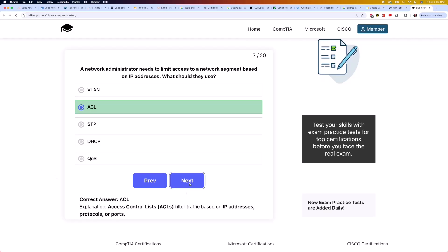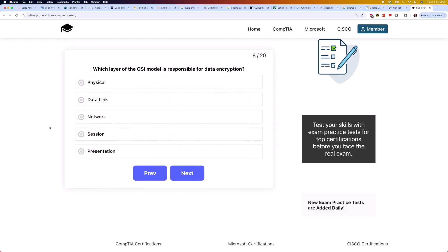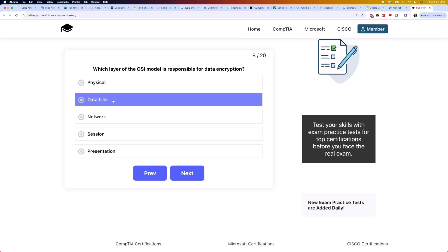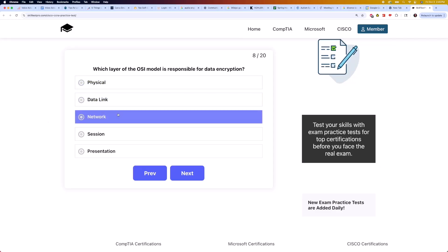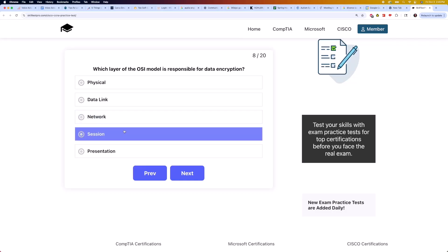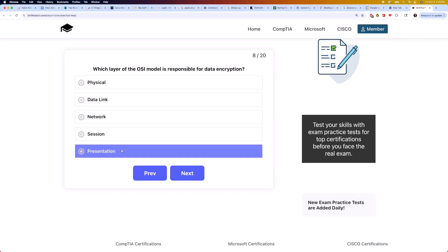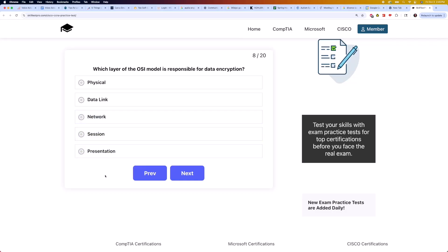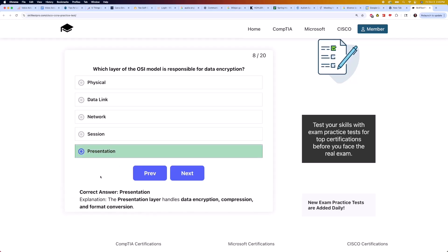On to question 8: which layer of the OSI model is responsible for data encryption? Is it physical, data link, network, session, or presentation? The correct answer is presentation. The presentation layer handles data encryption, compression, and format conversion.